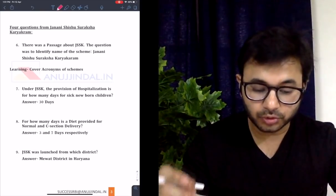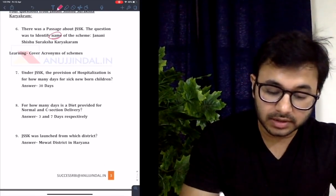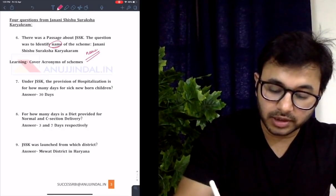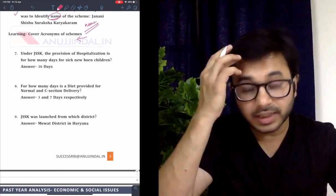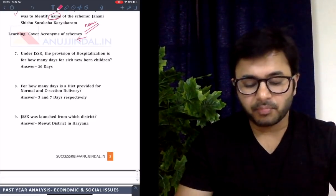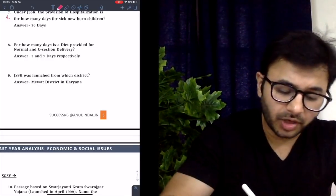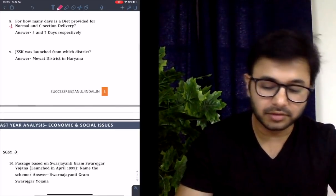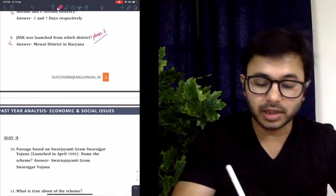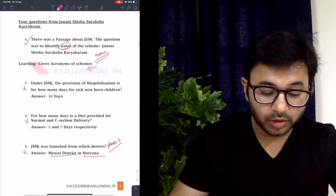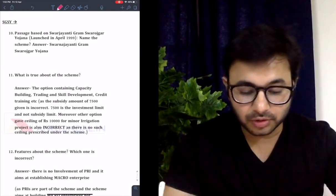Let's come to the next scheme. There were four questions from Janini Shishu Suraksha Karyakram (JSSK). There was a passage about JSSK and one question was to identify the name of the scheme — so another question from names. The next was: provision of hospitalization is for how many days for sick newborn children — a difficult question. Then: for how many days is a diet provided for normal and C-section delivery — again difficult. JSSK was launched from which district — a factual question from Phase 1 prep, from Mewat district in Haryana. Only one of these four was expected to be answered correctly.